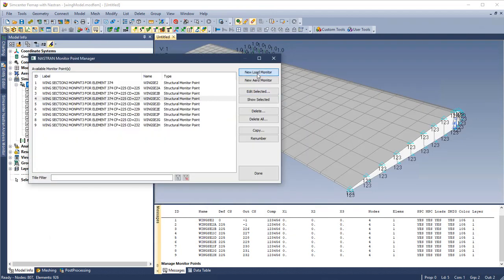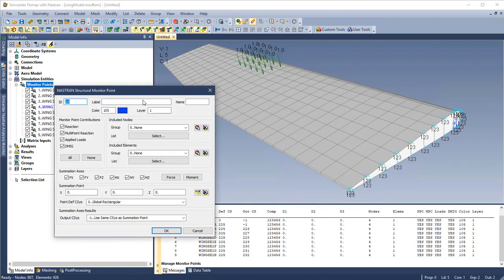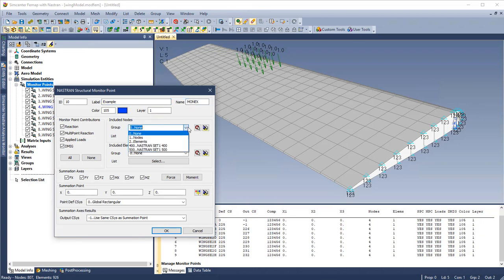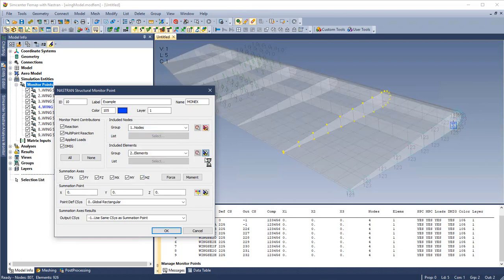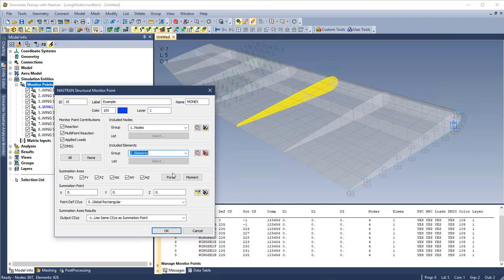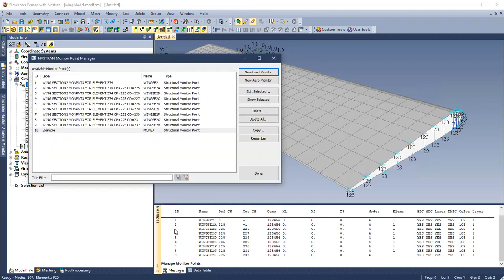Click here to create a new monitor point. We will give it a label and a name for NASTRAN. And we can reference groups that have been set up previously. Here we see nodes, here we see elements. The new monitor point is now listed in the manager.